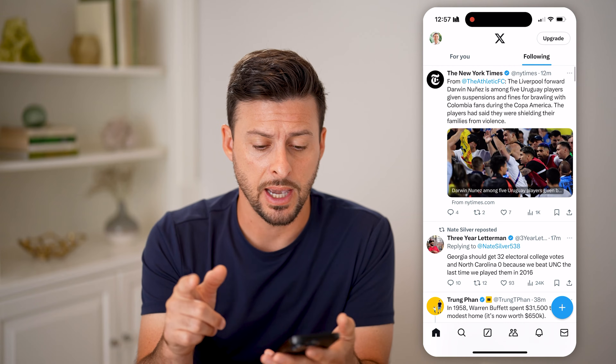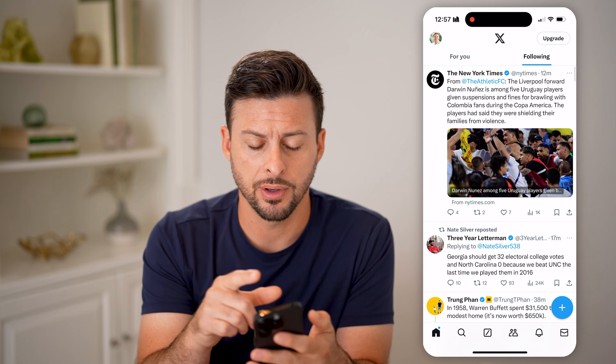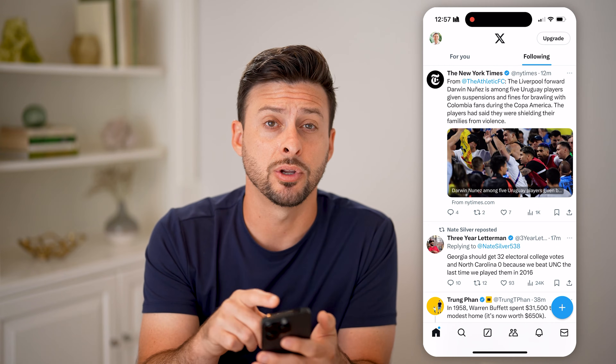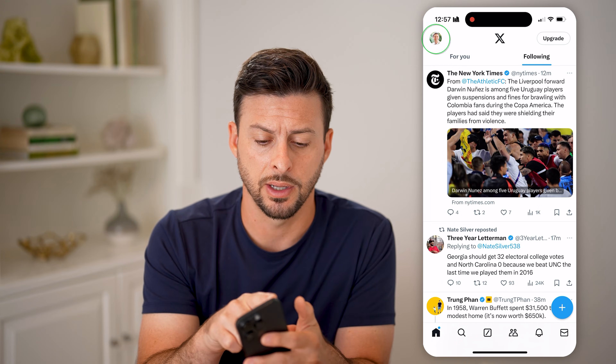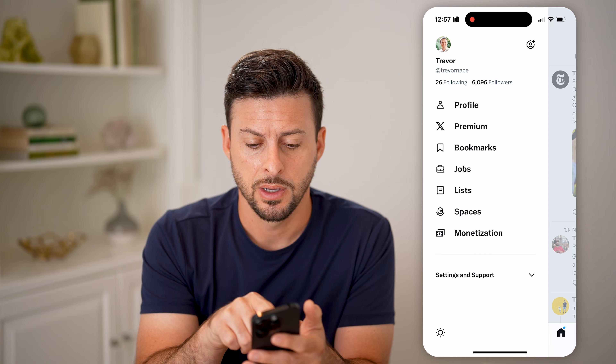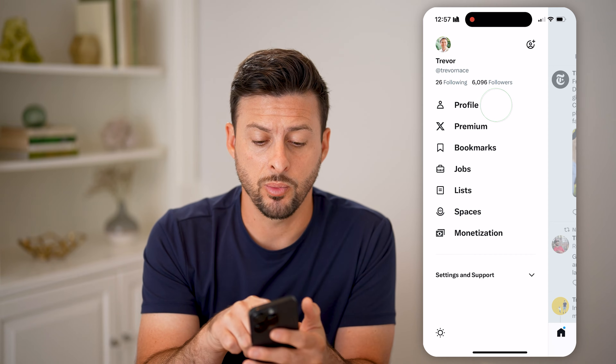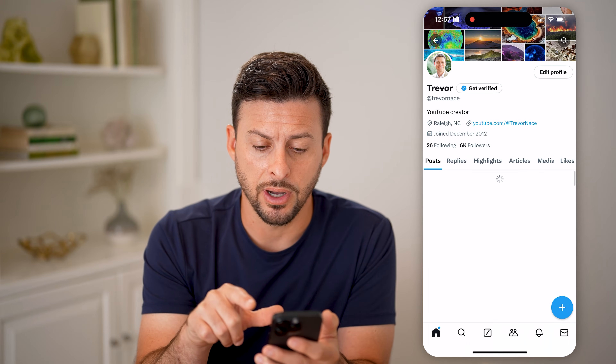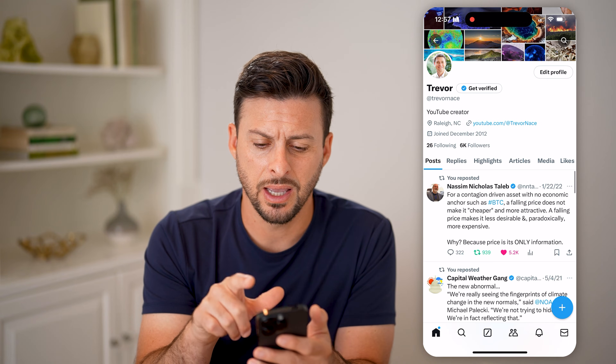Let's open up the Twitter or the X app here and tap on your profile icon at the top left. Now let's tap on where it says Profile.